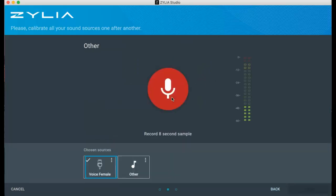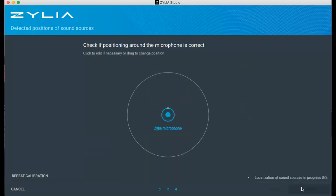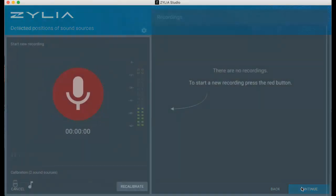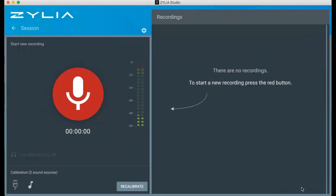Zillia Studio software will automatically detect localization of the sound sources around the microphone array. If you are not happy with your calibration, you can simply repeat the process or choose one of the preset calibrations.